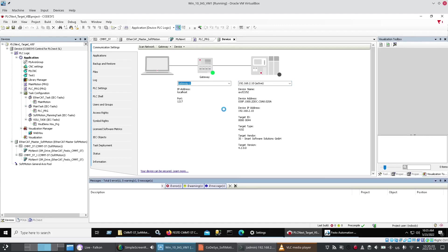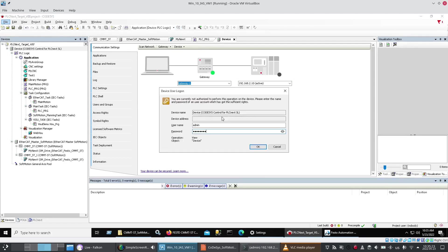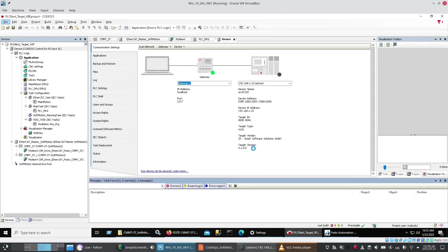And then after that. When you log in. It simply asks you for those credentials that you set earlier. So now I've entered my credentials. Okay. And it should log me into the controller.